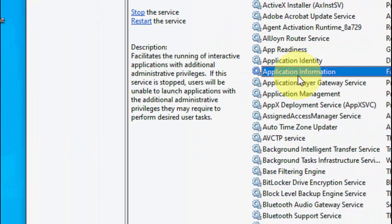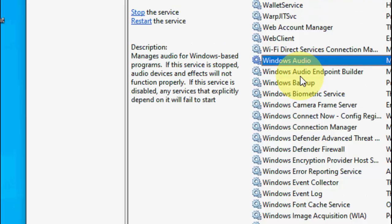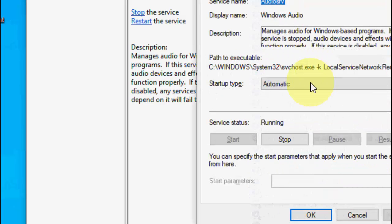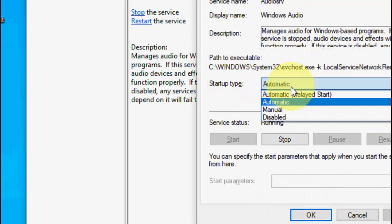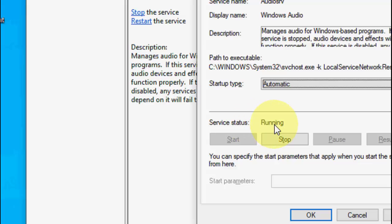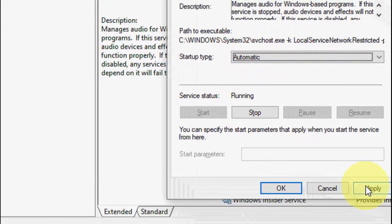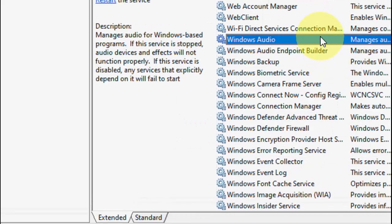Here, search for 'Windows Audio' and double click on it. The startup type must be set to Automatic, and it must be running. Select Automatic and then click Start. Then click Apply and OK.